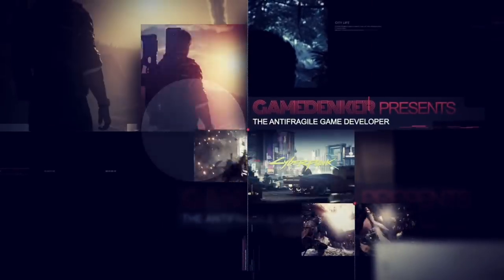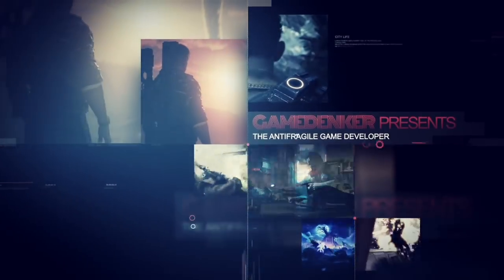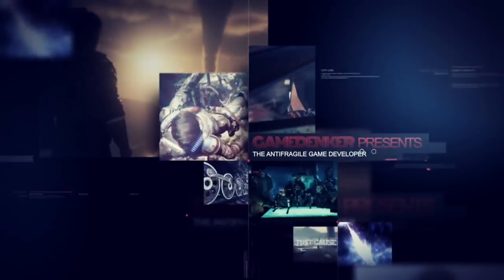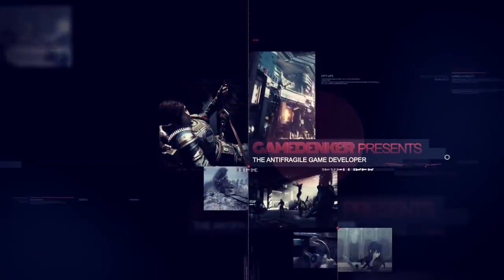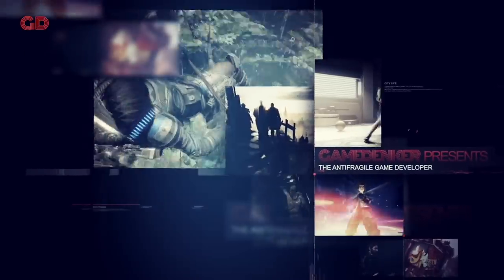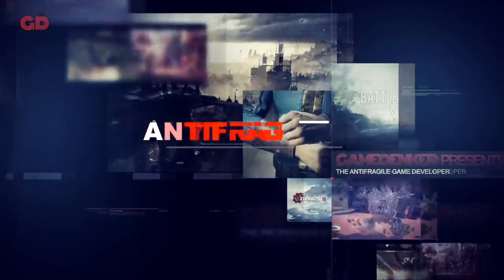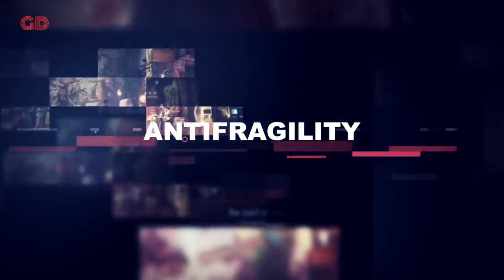In this video, we will explore the concept of anti-fragility and how it applies to the video games industry, and more importantly, how it can help in shaping the future of video games. But first, what is anti-fragility?